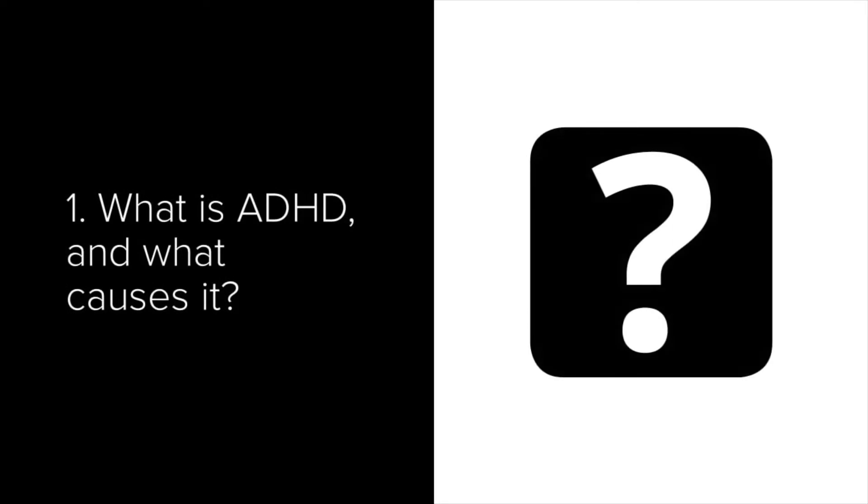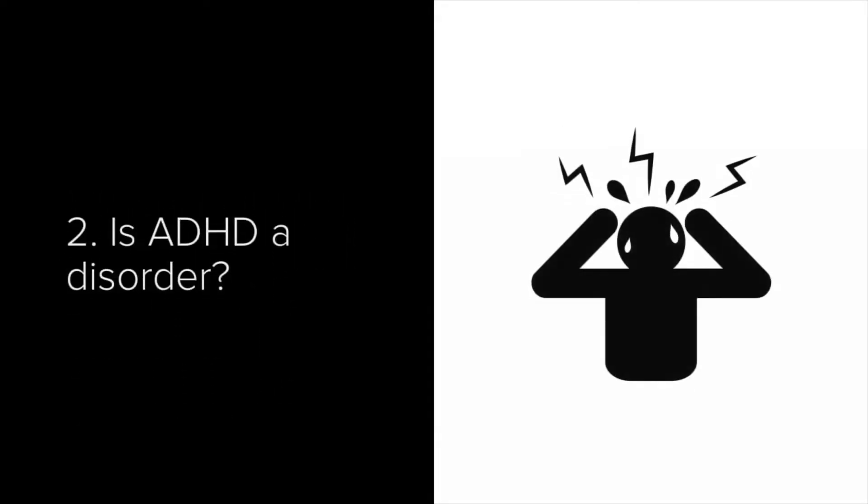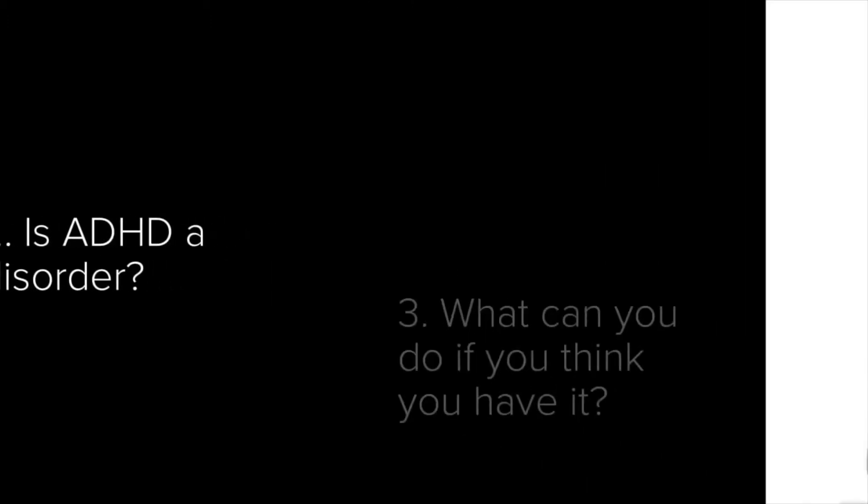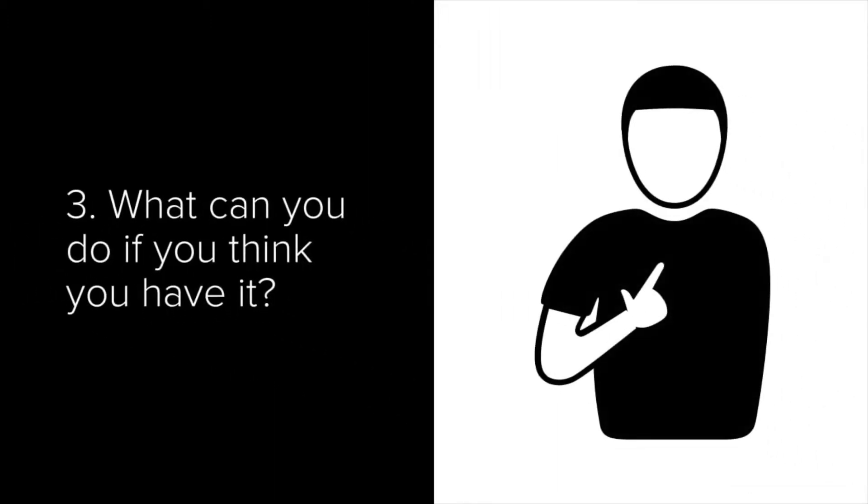Firstly, I'm going to talk briefly about what ADHD is and what causes it. Next, I'm going to talk about whether ADHD is a disorder and the possible negative connotations of this kind of terminology. After this, I'm going to talk about what you as an individual can do if you think you have ADHD or if somebody close to you has it.